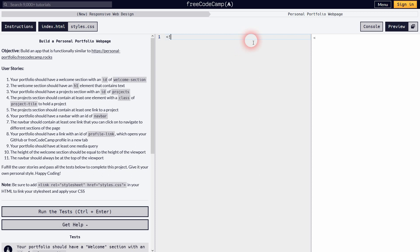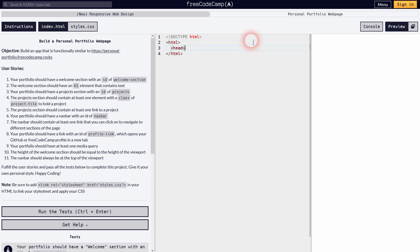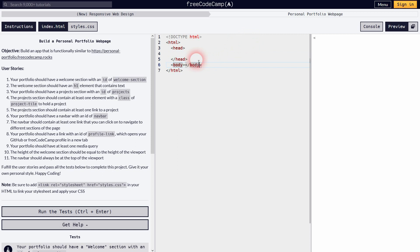As always, let us go over the boilerplate first. We need the doctype, the HTML, head and body. Within the head, we need meta for the charset, for the responsiveness, and we need to link our styles.css. Then we also give it a title, and then we're done with the basic outline.